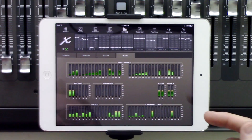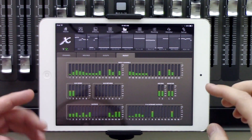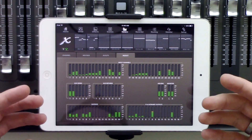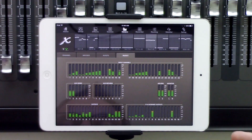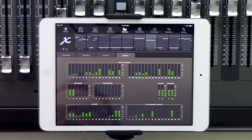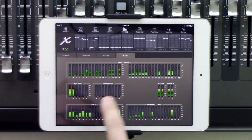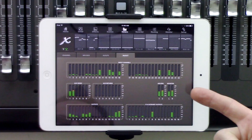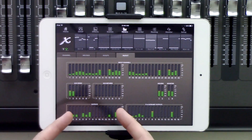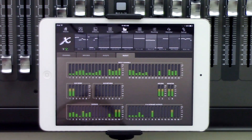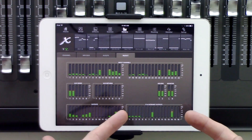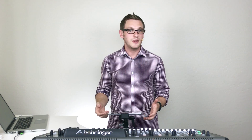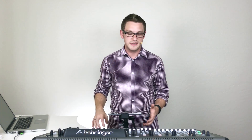Lastly in the meters section, we have our inputs and outputs. These are going to be the meters of the actual inputs and the outputs of the board. We can see our aux sends, aux returns, AES-EBU, our monitors, our 16 board outputs, and also the P16s for the monitoring system up on the stage.